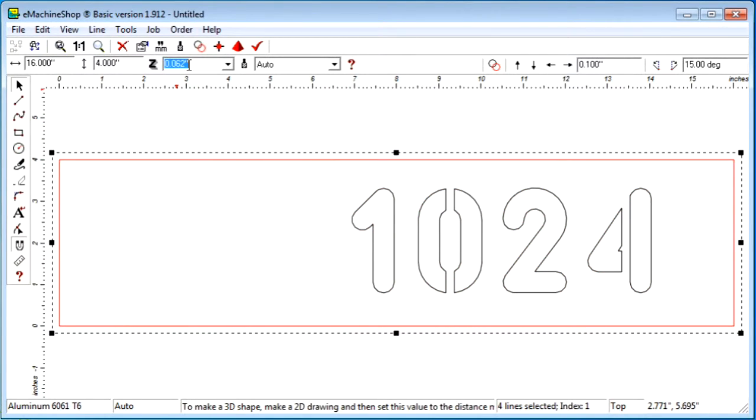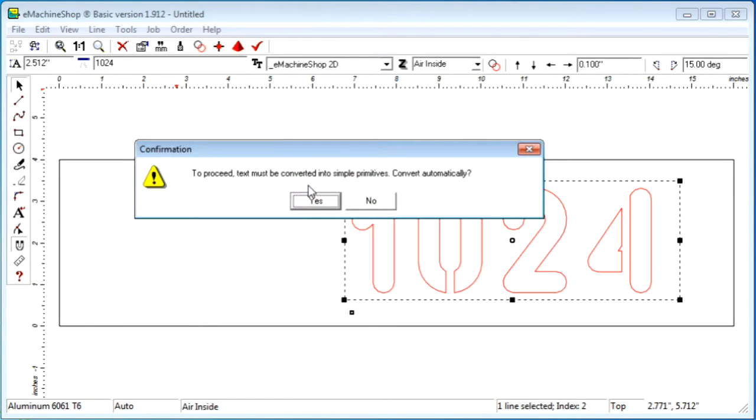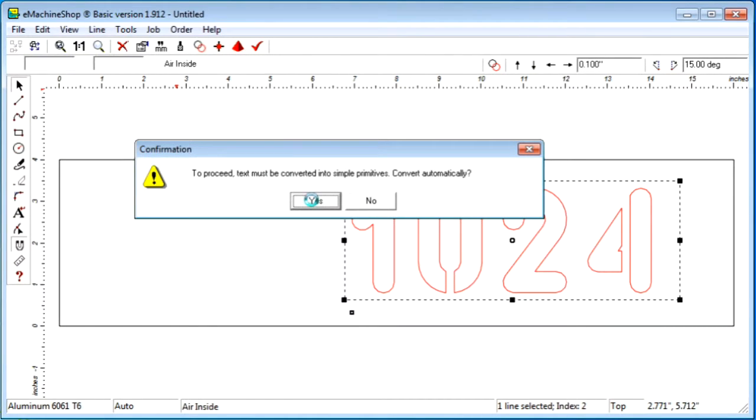Let's make the sign an eighth inch thick. Here's the 3D view so far.